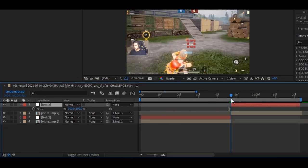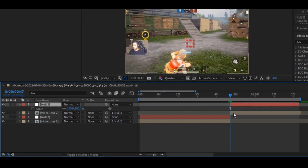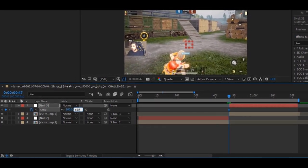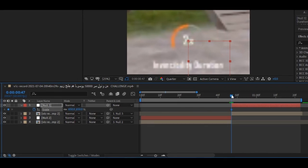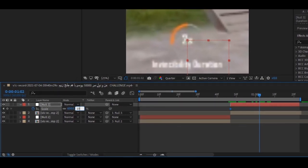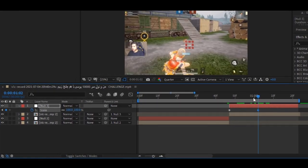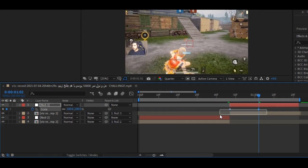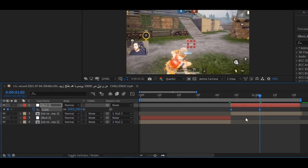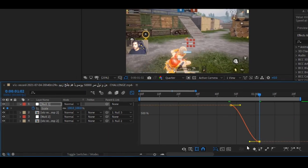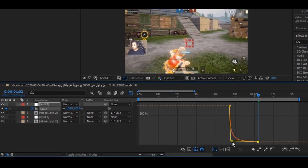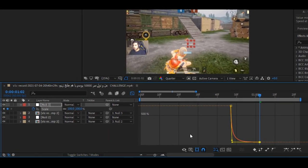Now, go to the second null object and press S on your keyboard to add the keyframe. Change the first keyframe value to 650. Move some frames forward, then add the keyframe and change the keyframe value to 100. Select all the keyframes and press F9 on your keyboard, then go to the graph editor and copy my graph.